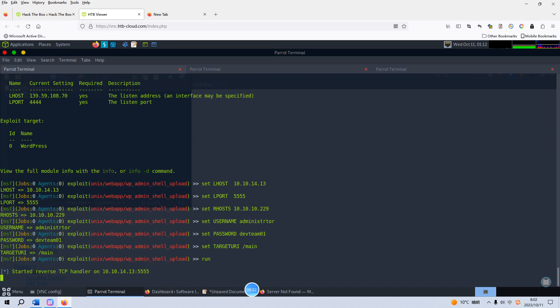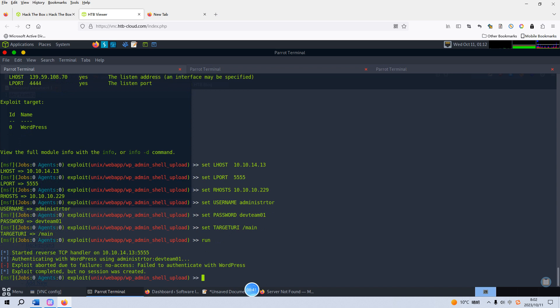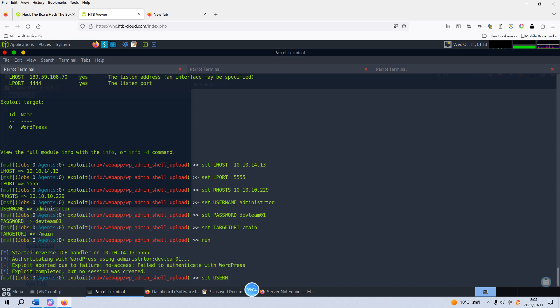Yeah, as you can see it's started. Another problem maybe you will face. Even when I did this machine yesterday, I faced this. As you can see, using administrator, exploit aborted due to failure: failed to authenticate with WordPress. This is not, I was going to demonstrate, because this problem is caused by mistype.